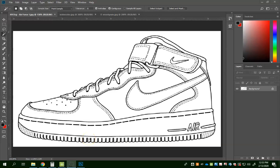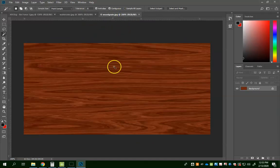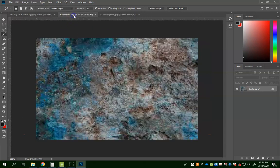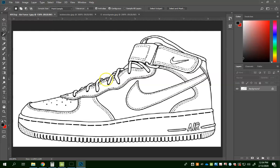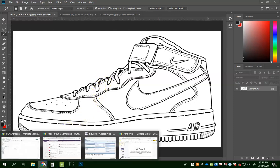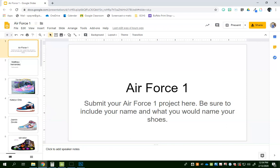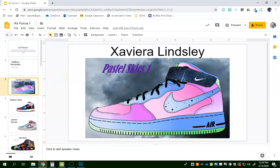Today we are going to be designing our own Air Force Ones using this template image that you can find in Google Classroom. For the purposes of this demonstration I do have this shoe open and then a couple of textures. I have these textures out on Classroom if you want to follow along with me, or you can just watch the video and then go back and find your own textures to complete this assignment. This right here is an example from last semester, so I'll just briefly go through it.